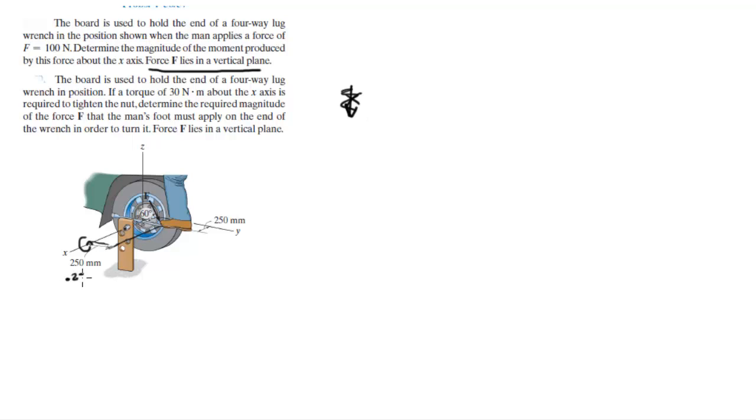Which is equal to 0.25 meters. I'm going to use 0.25 meters because newton meters is a much more common unit of force.